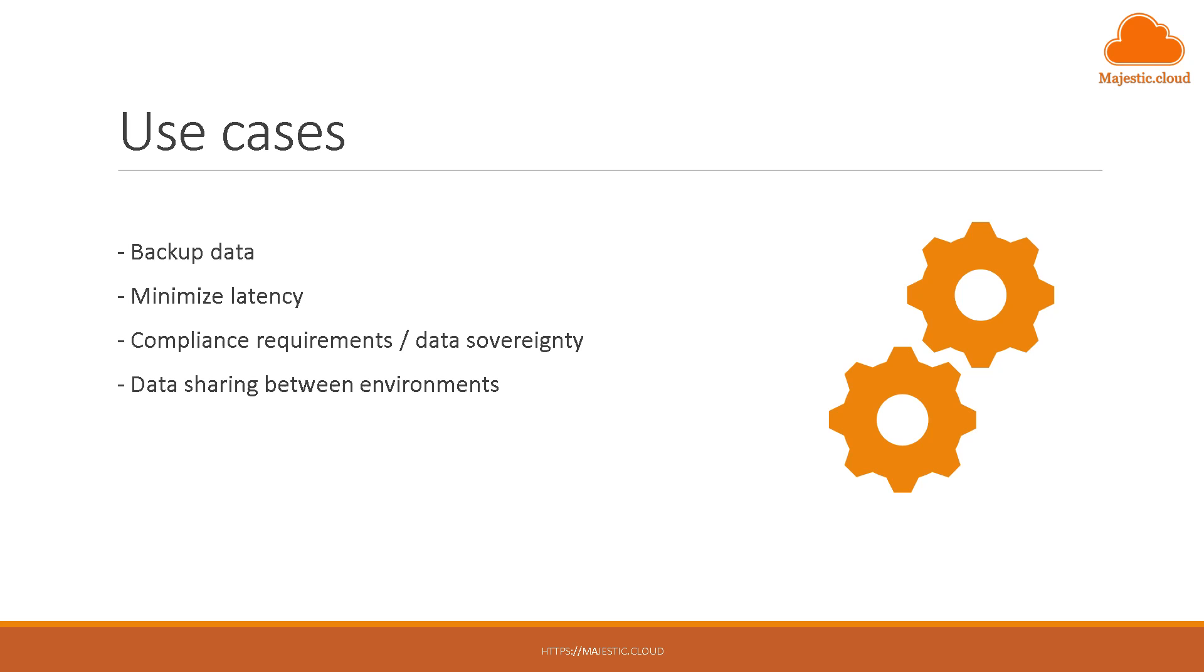So in this case you would copy with this replication feature the files from a bucket, let's say in Europe, to a bucket in North America. So that way you make it available to your users in North America and they will have lower latency.